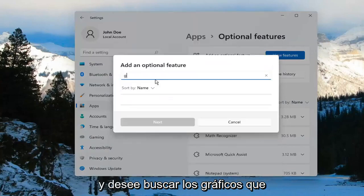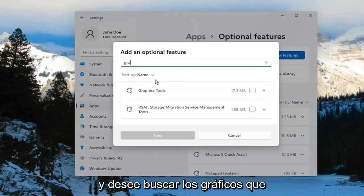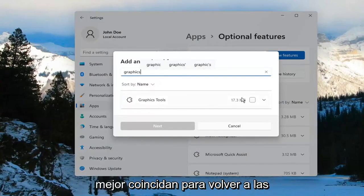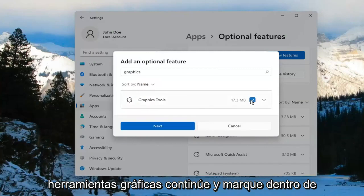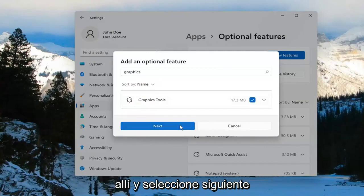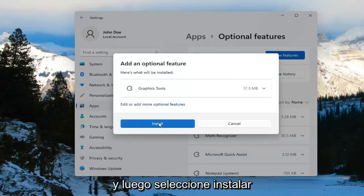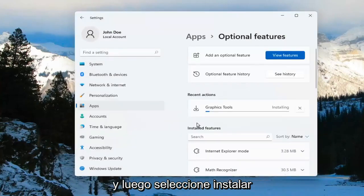Go ahead and select View Features, and you want to search for Graphics. The search should come back with Graphics Tools. Go ahead and checkmark inside of there, select Next, and then select Install.